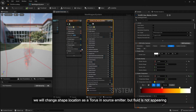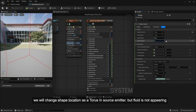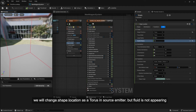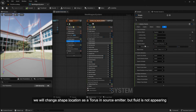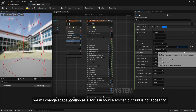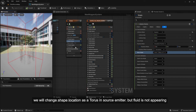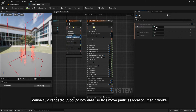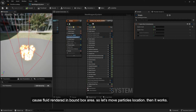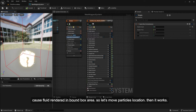We will change the shape location to a torus in the source emitter, but the fluid is not appearing. This is because the fluid is rendered within the bounding box area, so move the particles' location into the bounding box. Then it works.